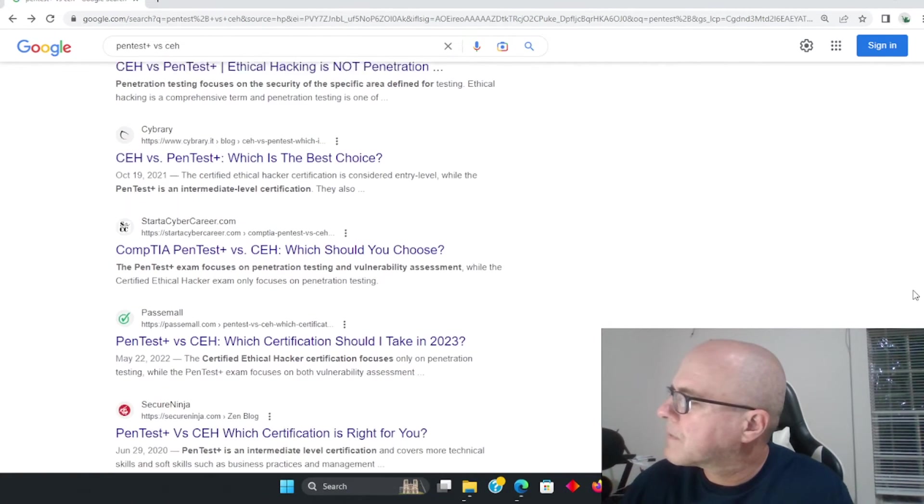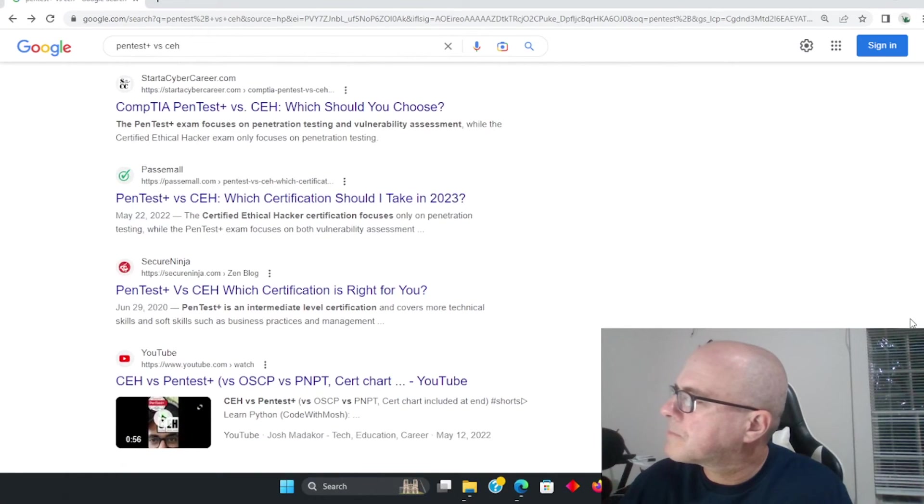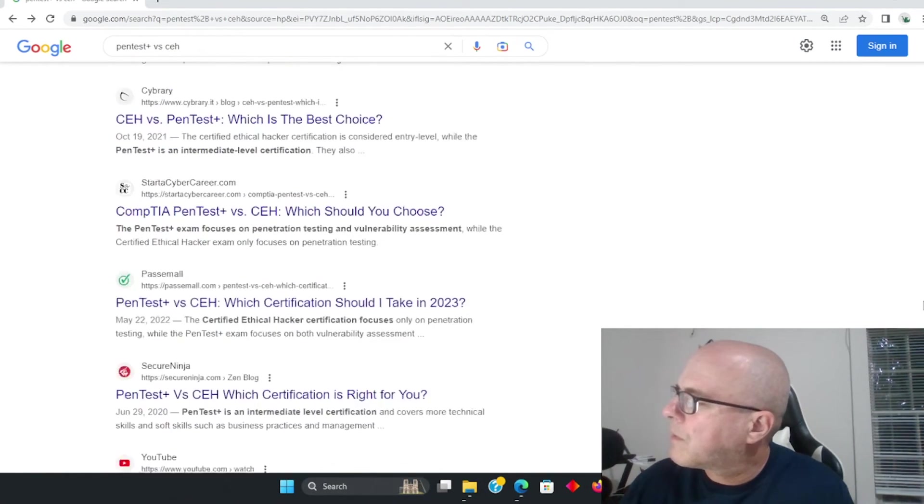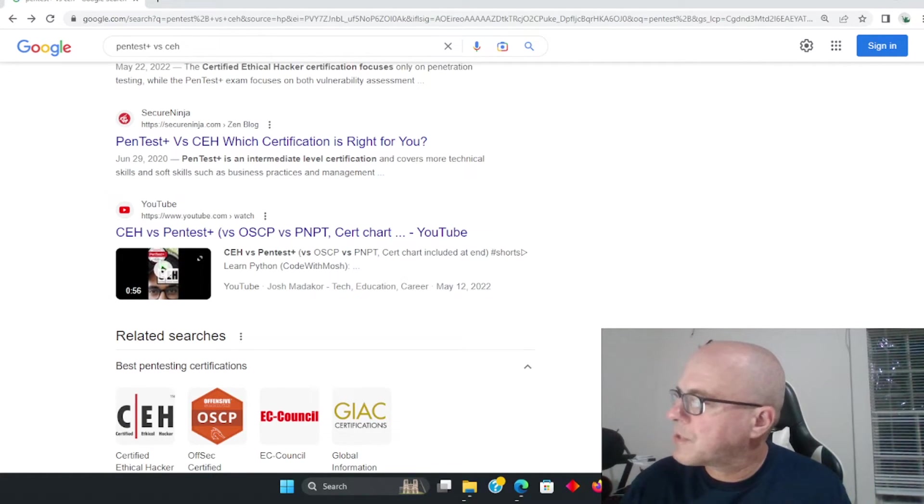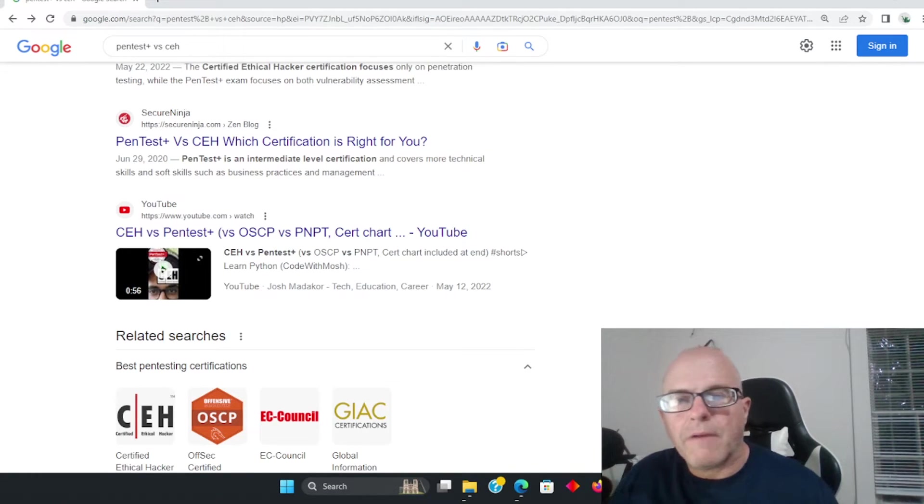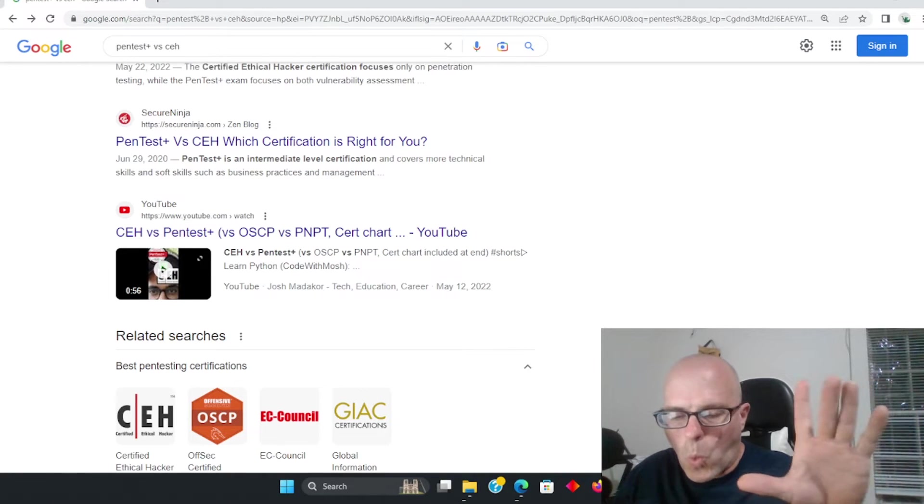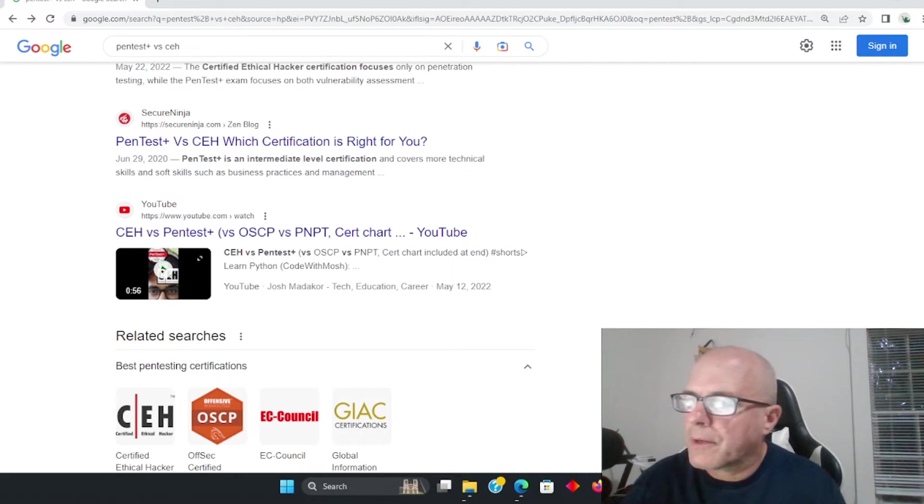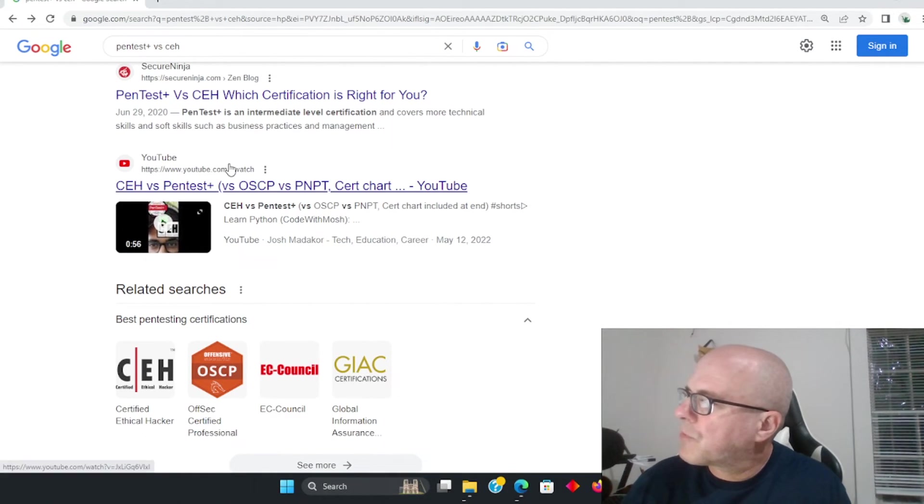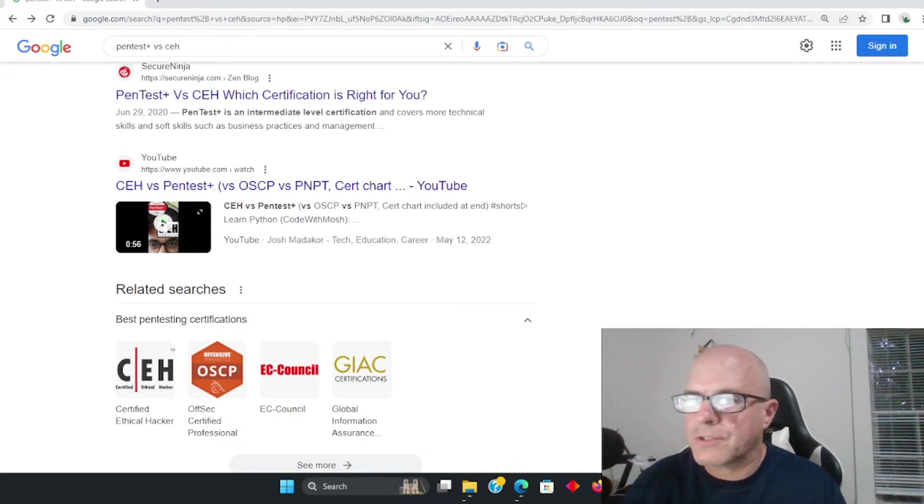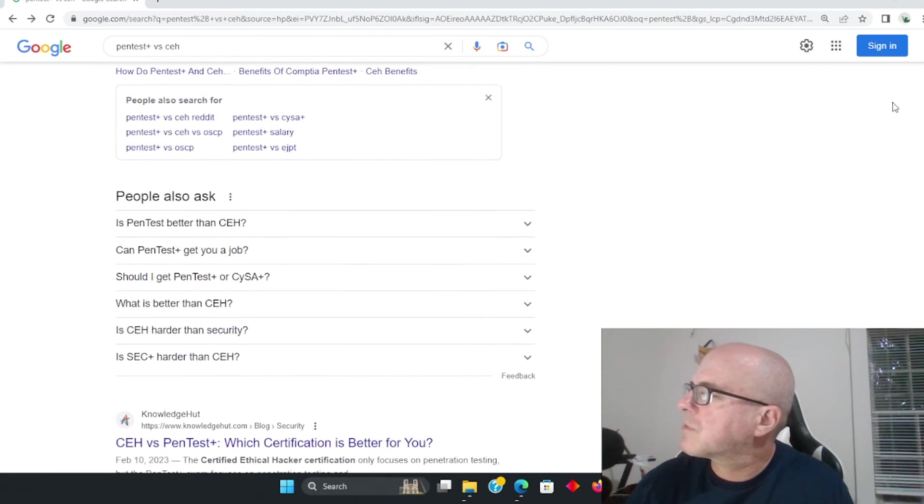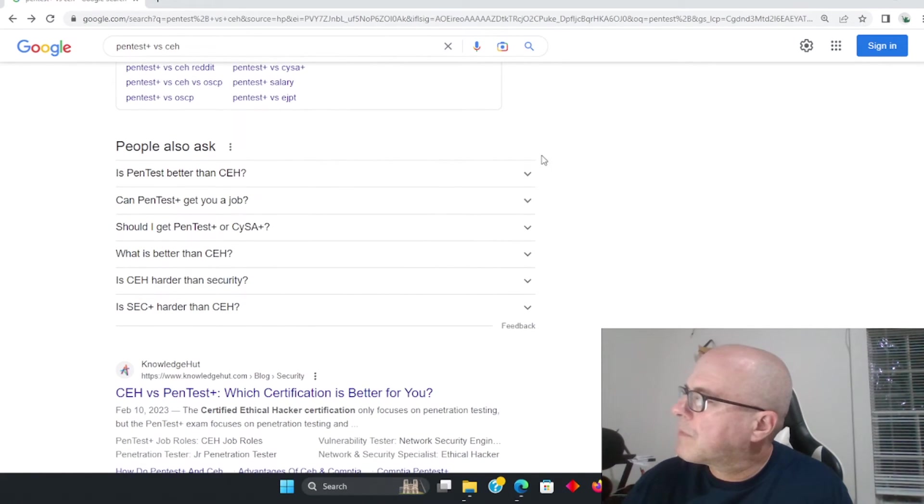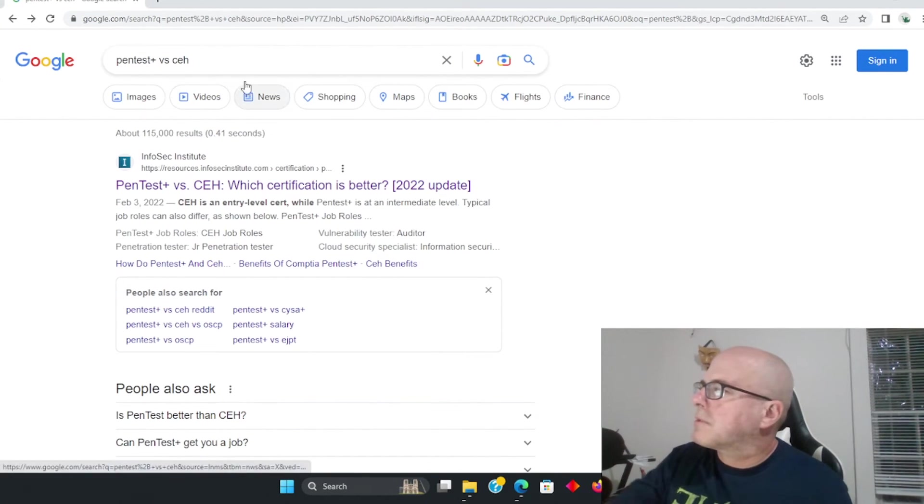Which is better? Again, PenTest Plus or CEH? That's what I typed there in Google. I just think overall - this is interesting, there's a video there: CEH versus PenTest+ versus OSCP versus PNPT. For those of you out there, you're obviously watching this video because you're deciding what avenue to go, you're probably new to pentesting. You don't take the OSCP unless you really have some knowledge and experience in the industry first.